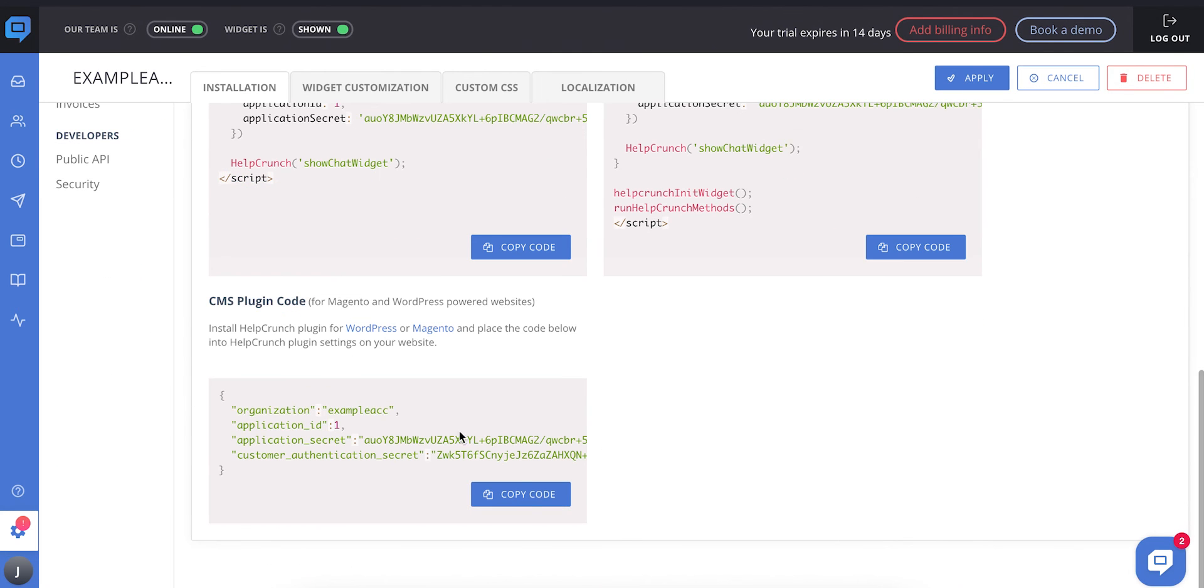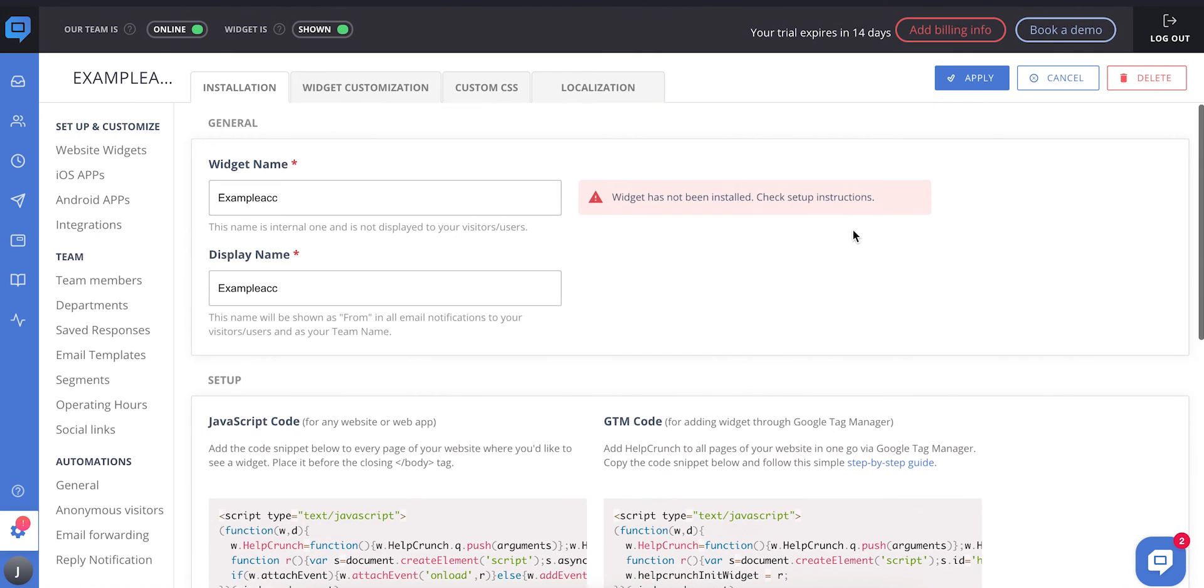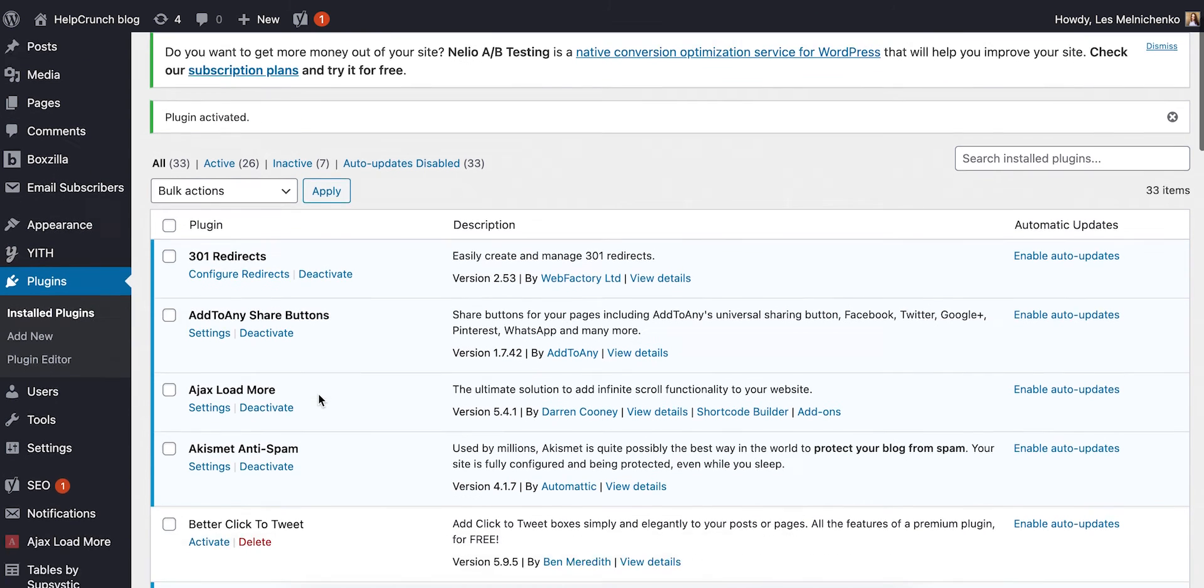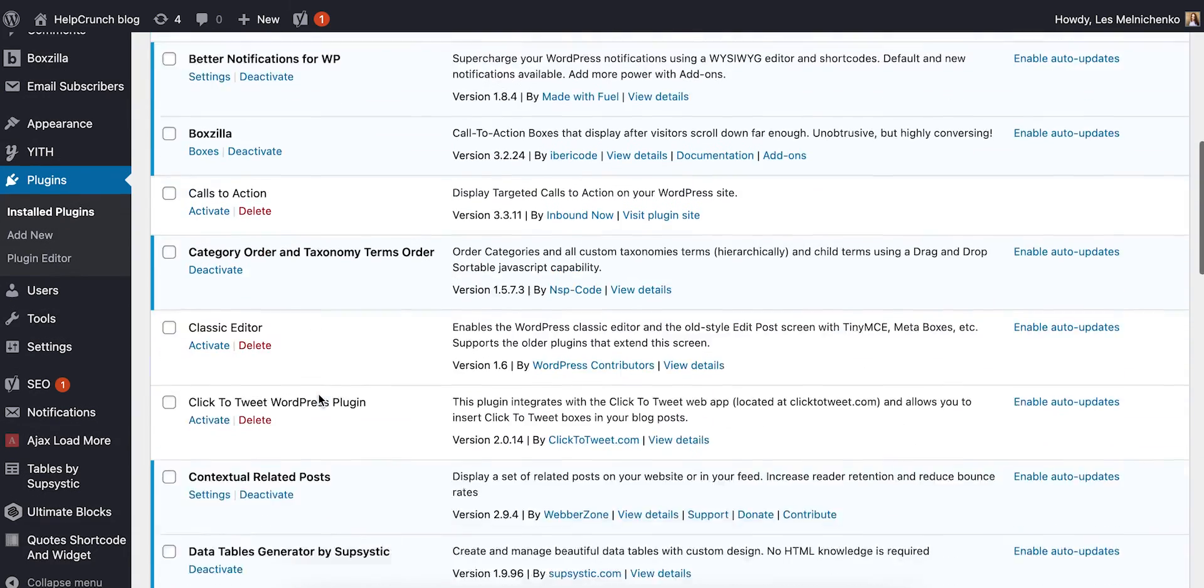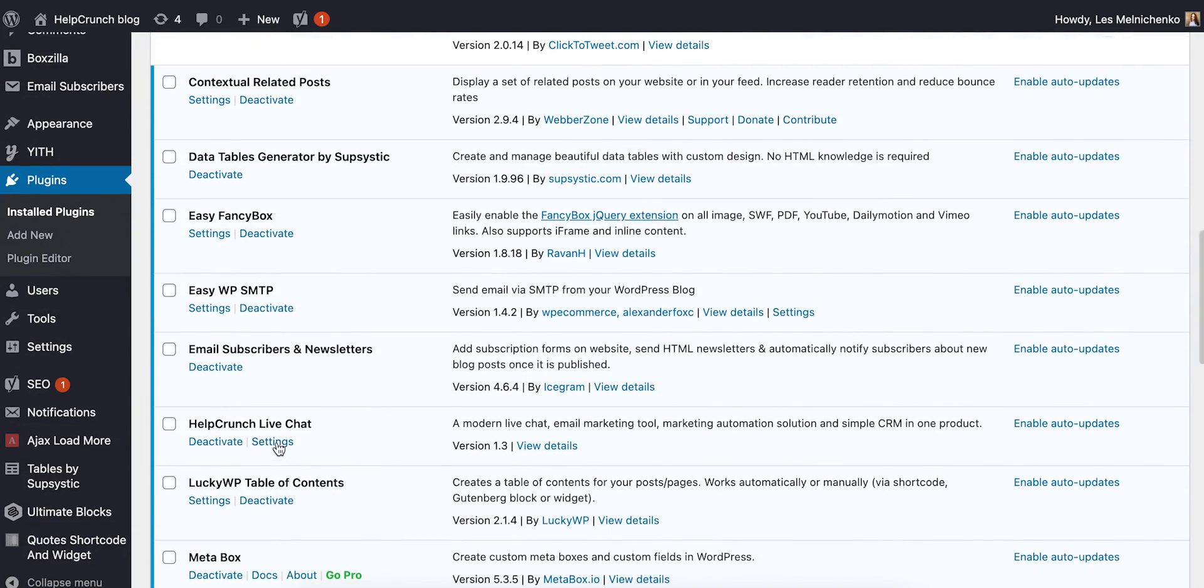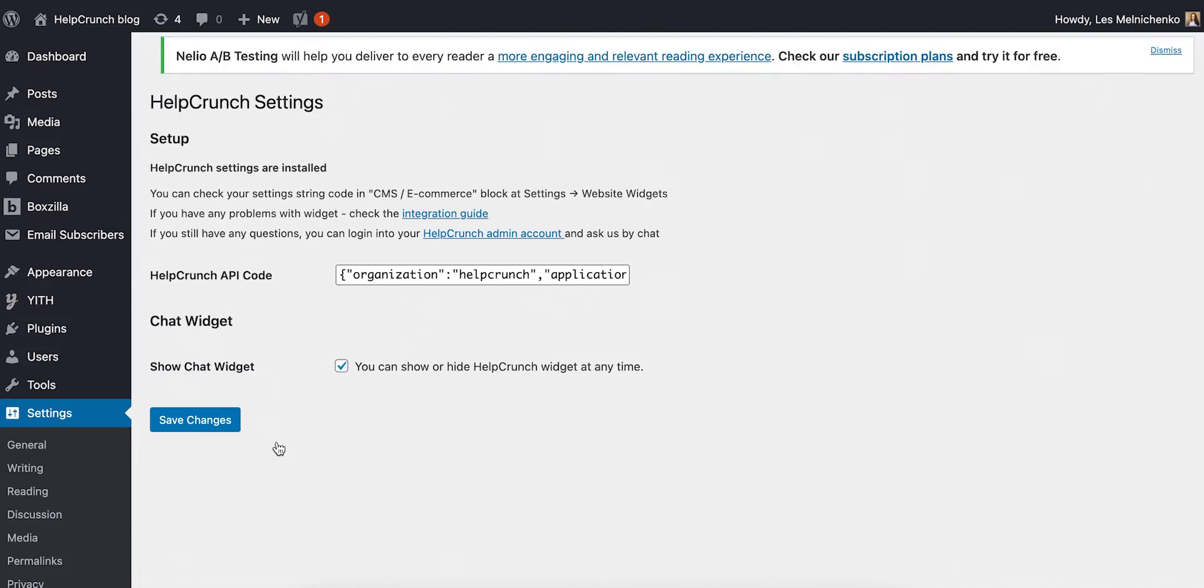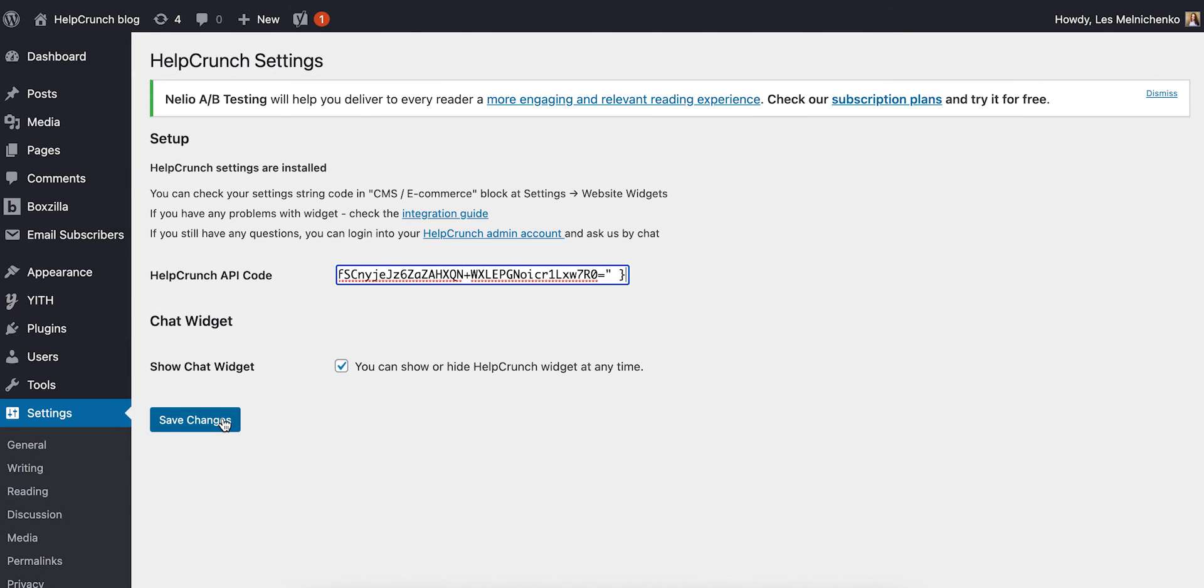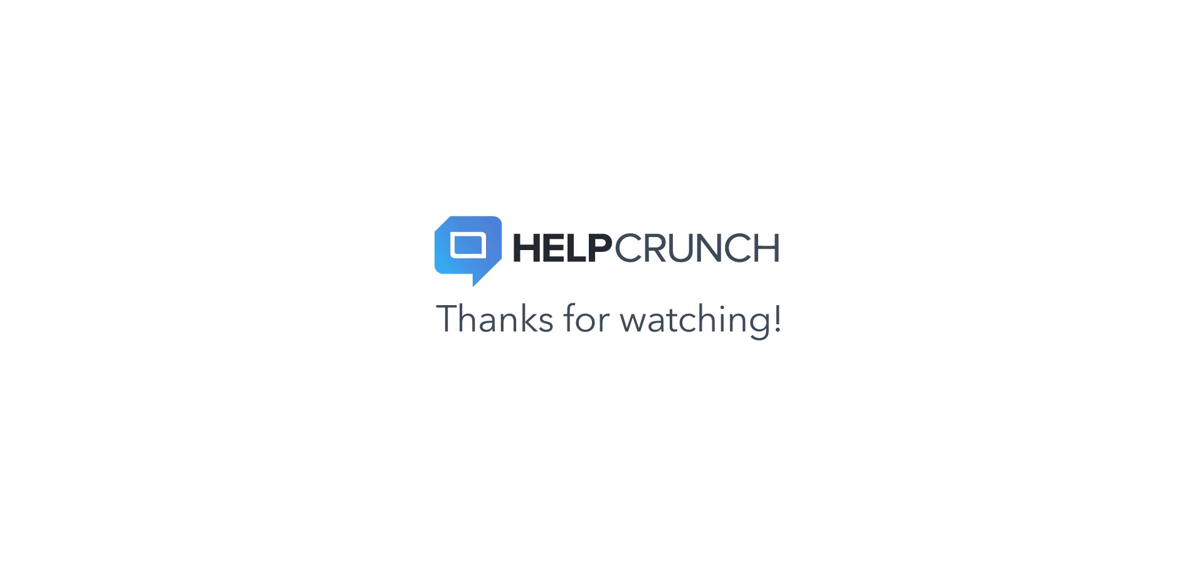Here, copy the CMS plugin code and switch back to your WordPress account. Find HelpCrunch Live Chat under Installed Plugins and go to Settings. Paste the CMS plugin code here. Your live chat widget will then be added to your website. Start chatting with HelpCrunch.